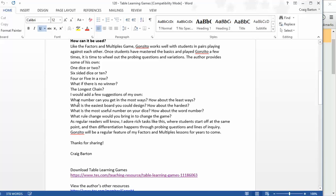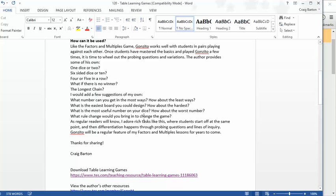And then I've tried to come up with a few of my own. So what about this? What number can you get in the most ways? What about the least ways? What's the easiest board that a player could design? And what about the hardest board? And what makes boards easy and hard? What's the most useful number you could roll on your dice? And what's the worst number? What rule change would you bring in to change the game?